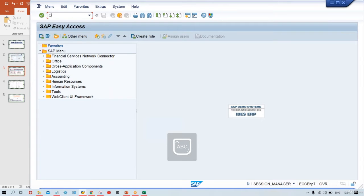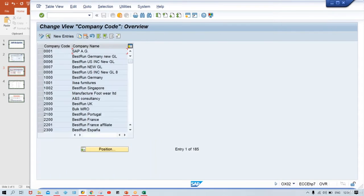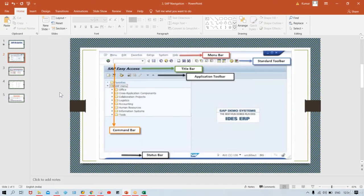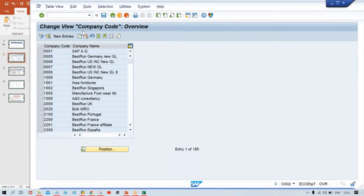Here we are going to give certain transaction codes. Let's suppose you give OX02 and press Enter — the system is going to react. Look here at the title bar. I told you about the title bar — look at what is appearing there.